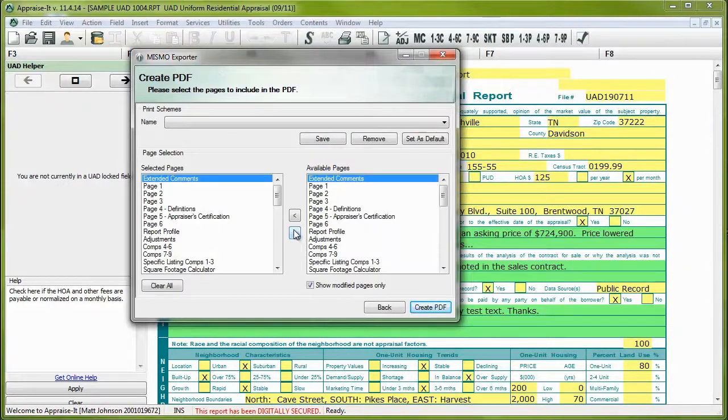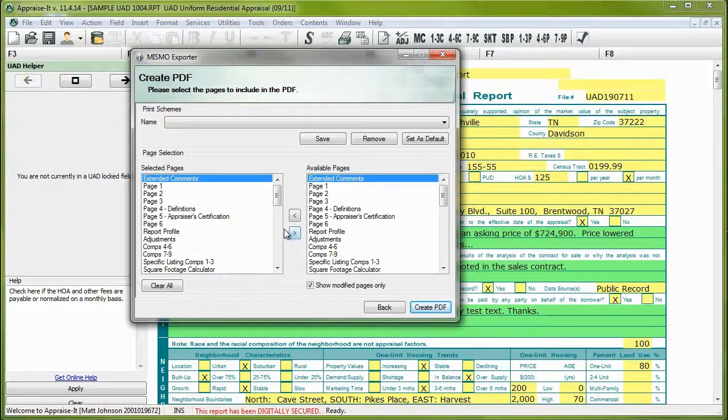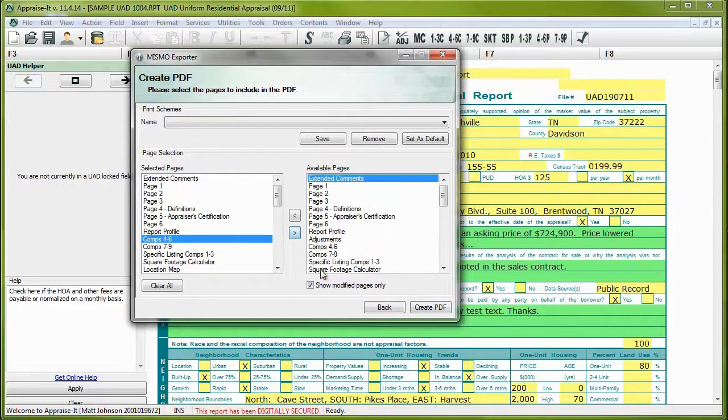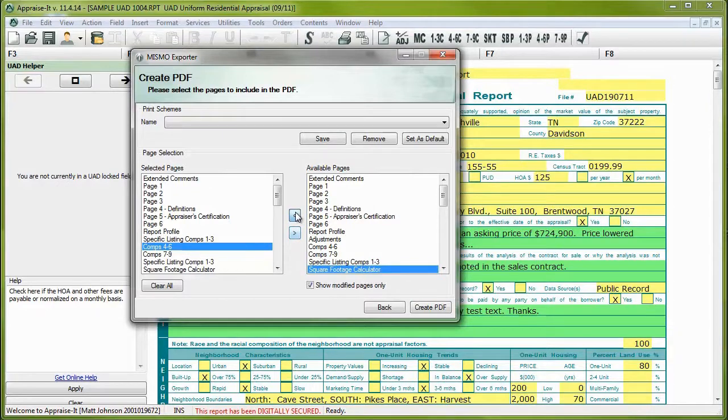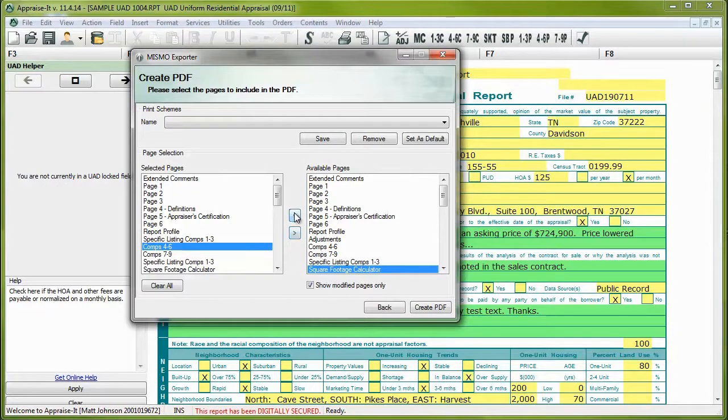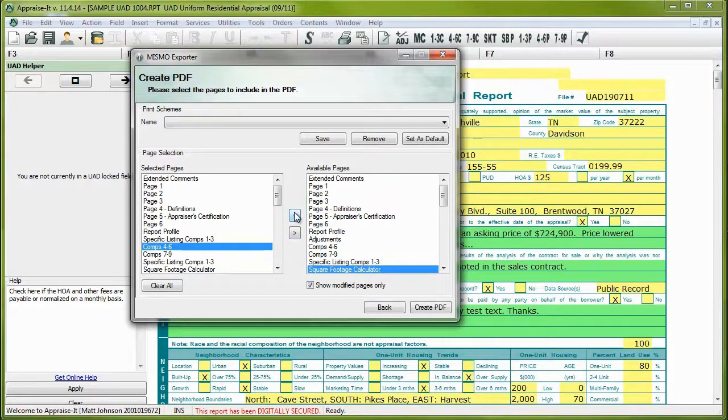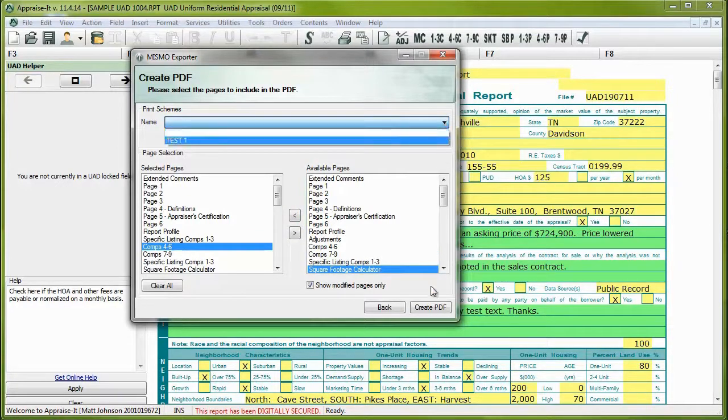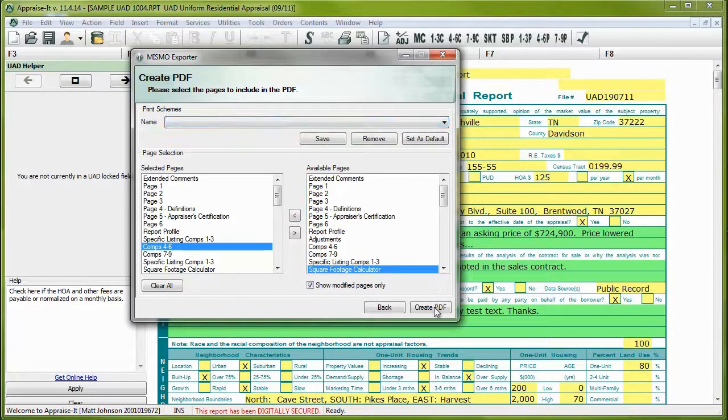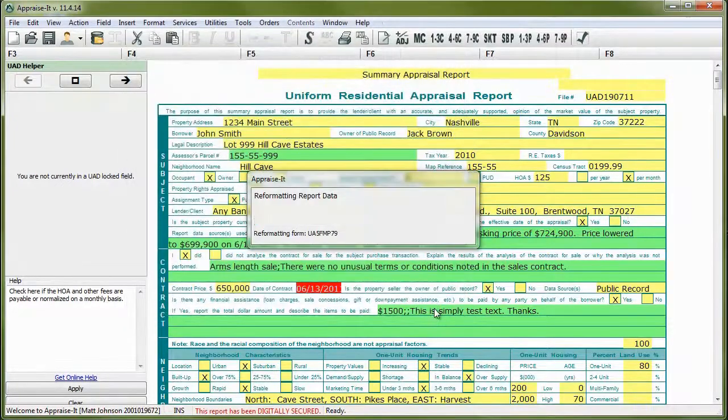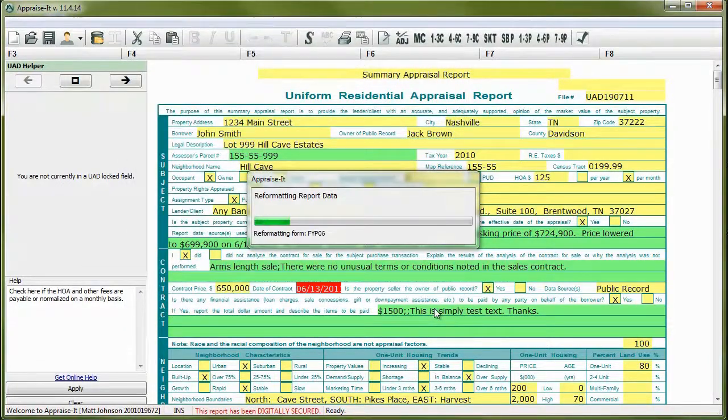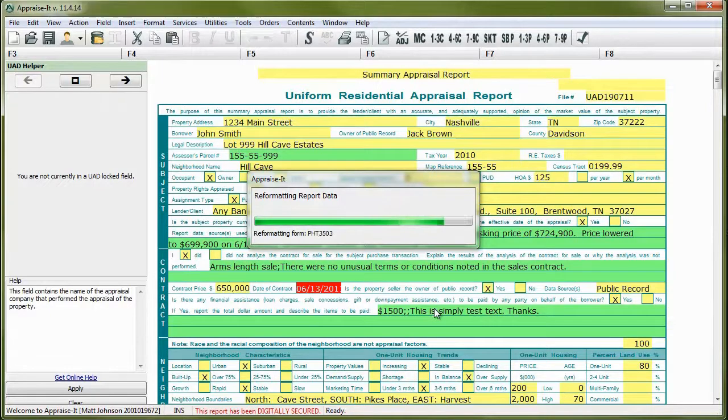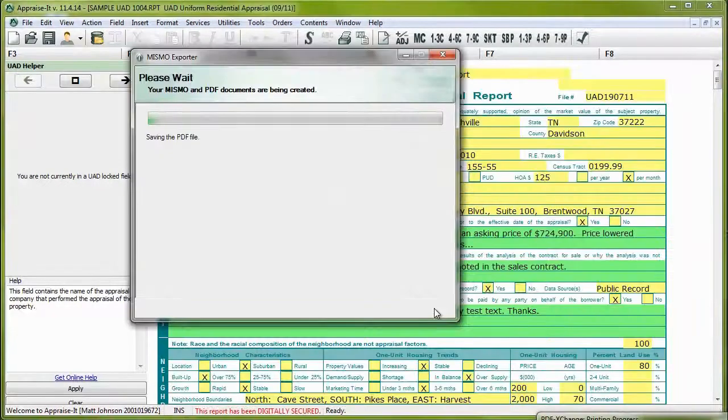Now you'll need to build the PDF of your report. Your selections will also be used to create the MISMO XML version. This process is the same as printing in Appraised has been for years, so you should be familiar with the process. You can even use the same print schemes you use in regular printing. Once you've constructed your report, click the Create PDF button. A PDF and XML version of your report will be created and saved in the folder that you specified earlier.